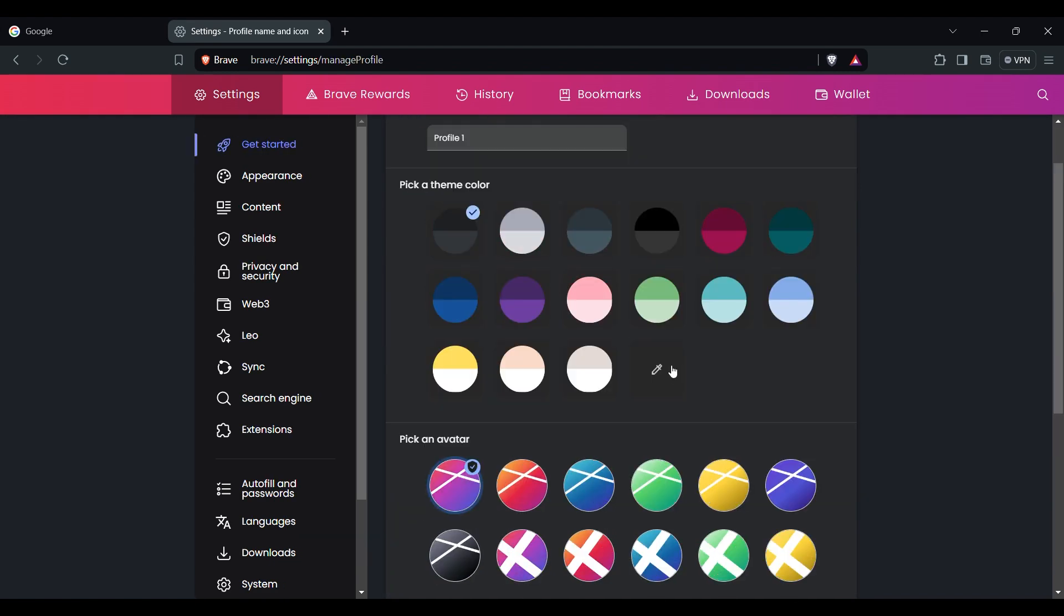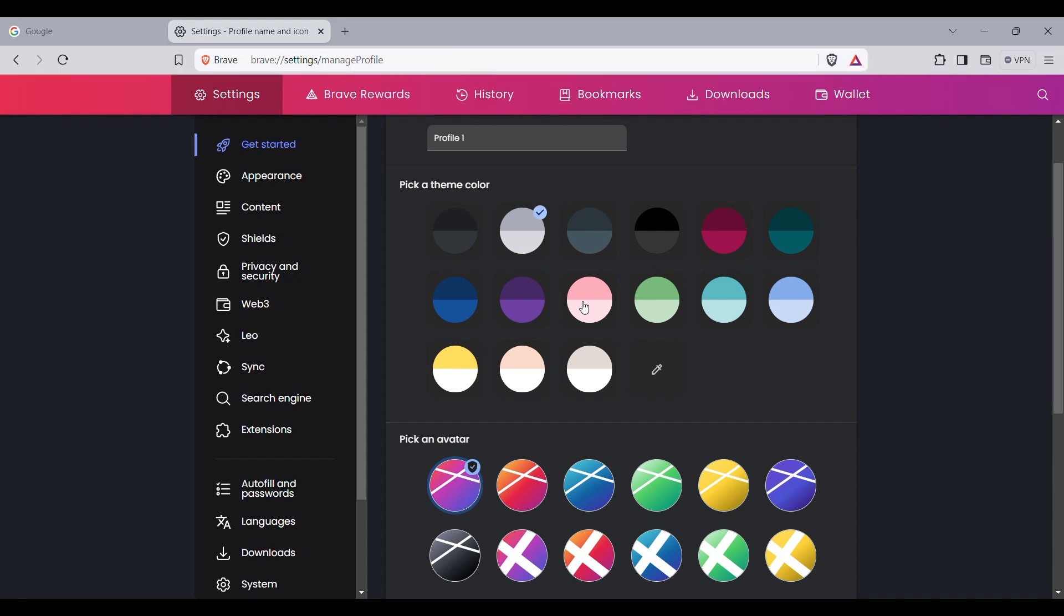Here you can see so many color themes. Choose the required color theme you want.